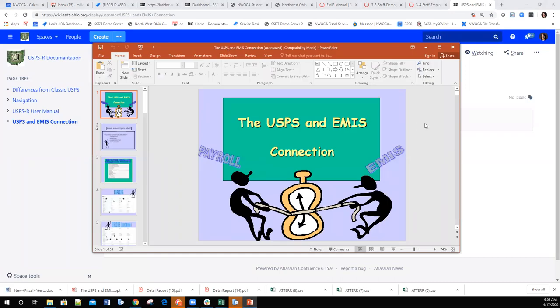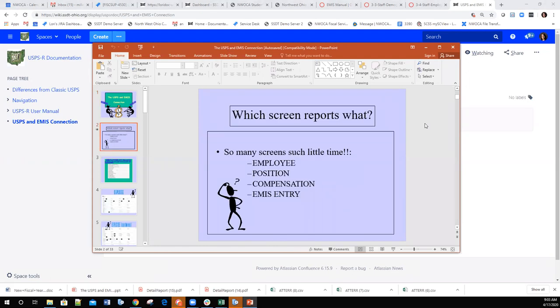The PowerPoint tells you which screens report what. There are many different screens on the payroll side, and each of those screens plays a part in what the data collector pulls in.